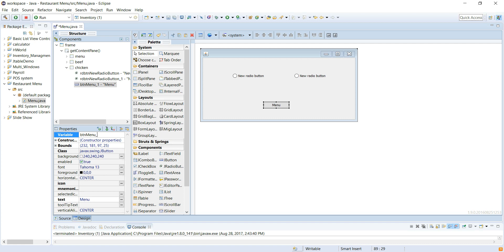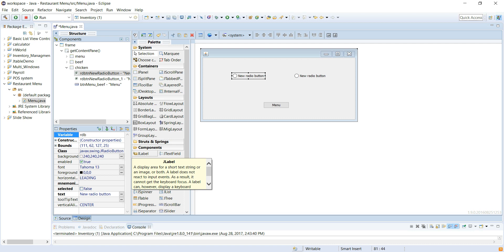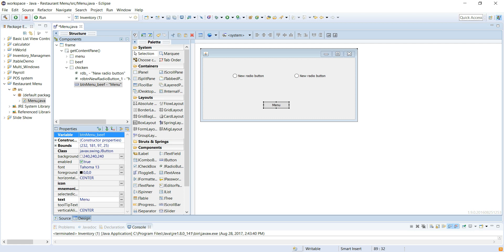This is under the beef panel, right? Radio button rdb. You can name it whatever you want. I like naming it something I can remember easily. I have my consistent naming convention. rdb radio button. No, no, this is under the chicken. What am I doing? Chicken panel.